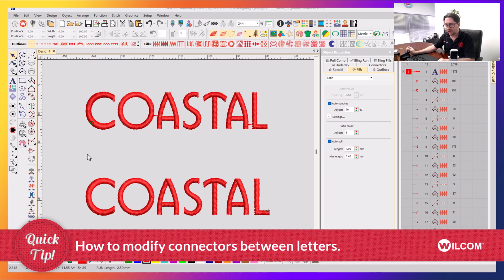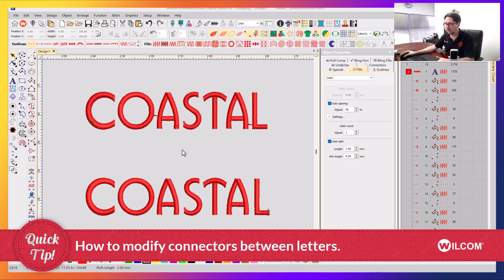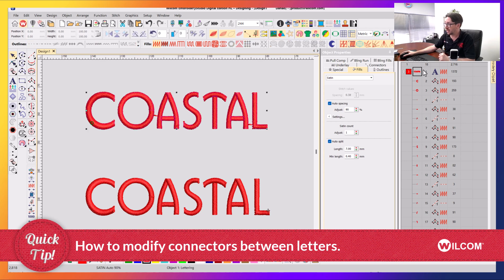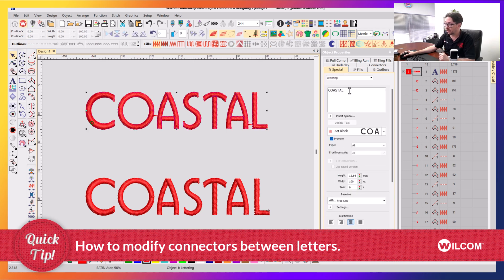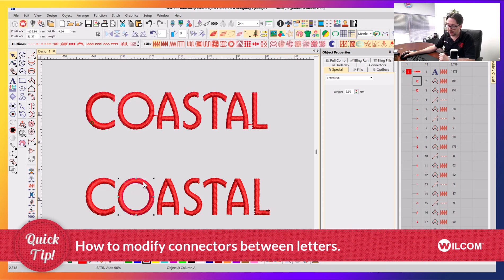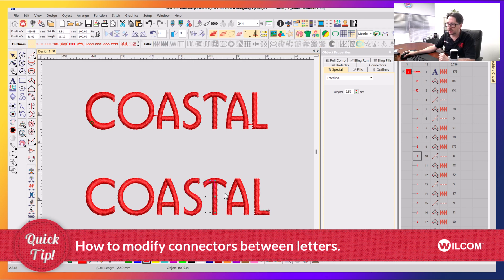The real answer depends on what type of lettering it is, because while you might have a real lettering object as it's reflected here, an actual lettering object using a font, there are other objects that look like lettering but are just manually digitized patches that are sequenced to look like lettering.